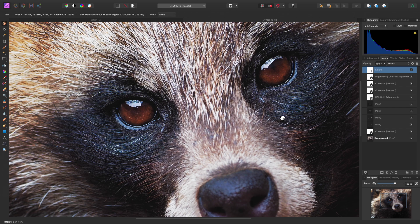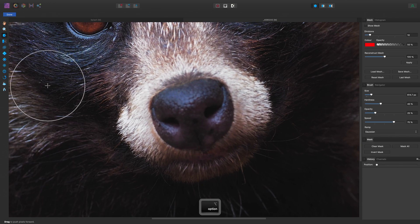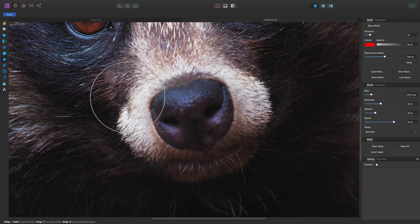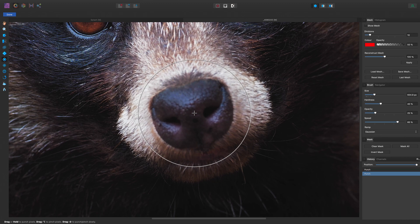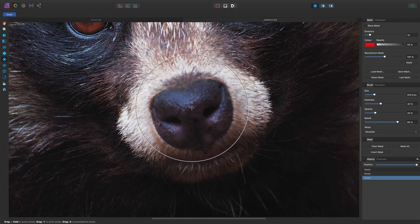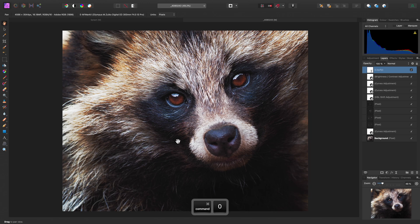The advantage here is that if we want to alter the Liquify Distortion at any point, we can just double-click the Liquify layer to enter the Liquify Persona and make additional changes. For example, I might select the Punch tool, increase the speed slightly, increase the brush size, and just shrink the nose slightly. Once I'm happy with the changes, I can click Done and move back to the Photo Persona. So there we go — a quick rundown on using Liquify in Affinity Photo.